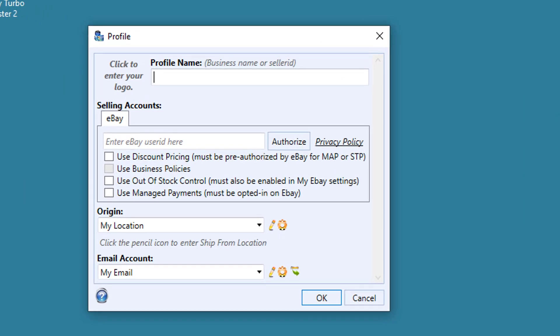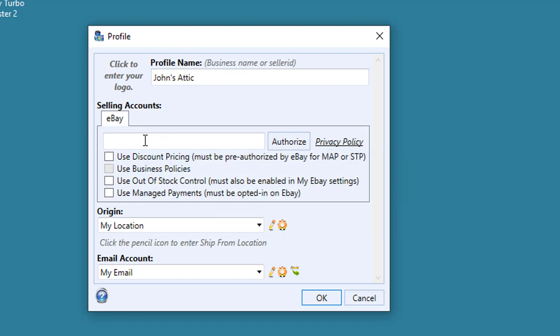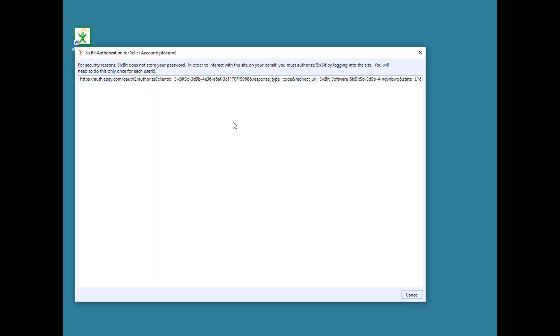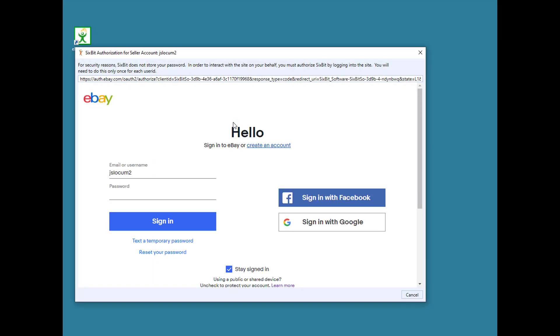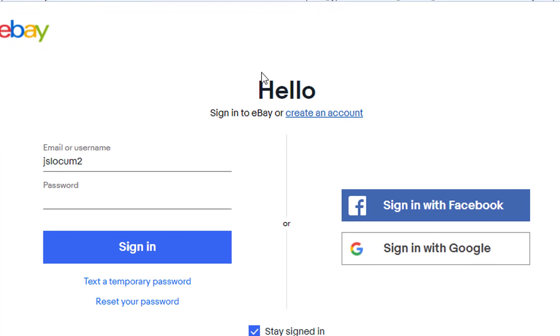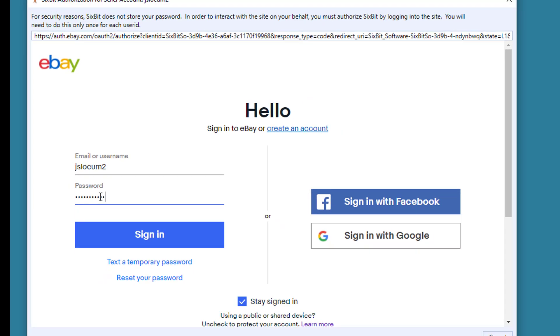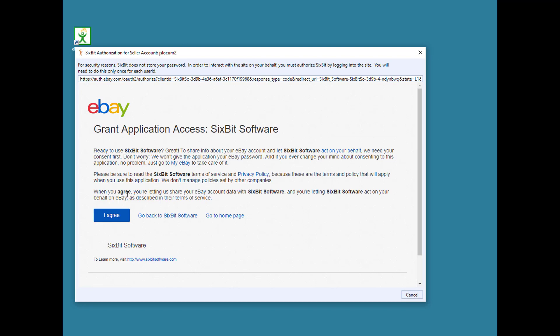Next you'll fill in your profile. This is where you sync up 6Bit to your eBay business. We'll start by entering the name of your business, then you'll enter your eBay seller ID, and follow that by clicking the Authorize button. The Authorize window pulls up an eBay screen that allows you to enter your eBay password. By entering your eBay password, you're authorizing 6Bit to act on your behalf. You're not actually storing your password anywhere in 6Bit.